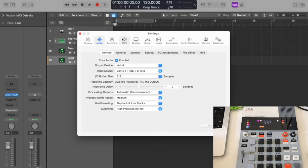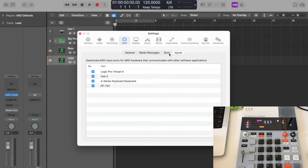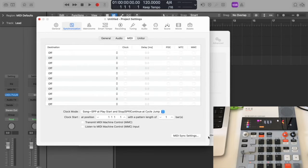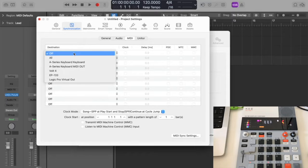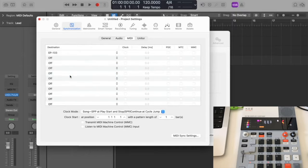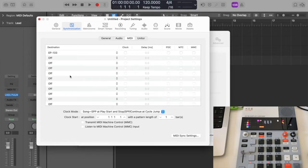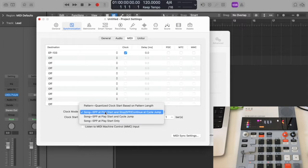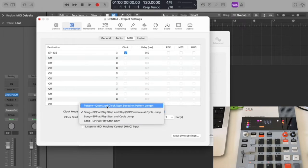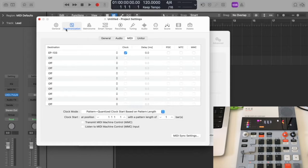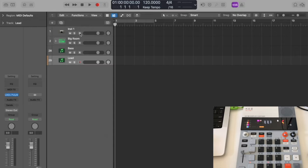You do that by going into Logic settings, I think it's Audio, then MIDI, then you go to Sync. You click on MIDI Sync Project Settings. Here you have to look for EP-133. By the way, I didn't need to install any drivers or whatever, it just works. Make sure Clock is selected. I change the clock mode to Pattern Quantize so it starts and stops on the pattern.